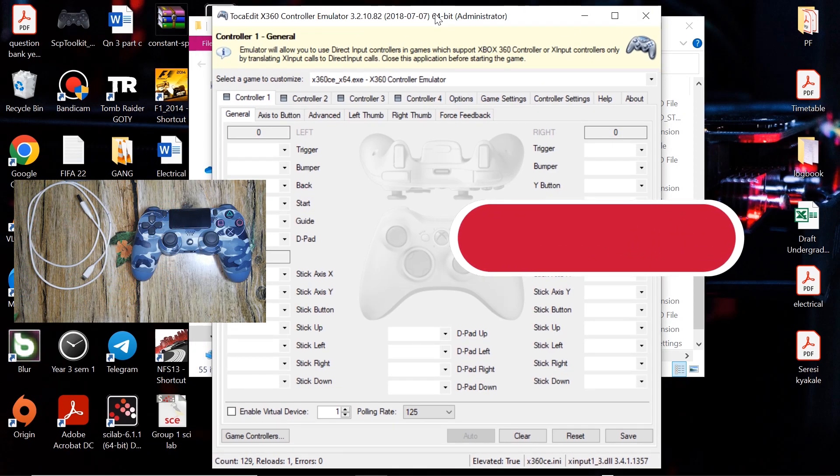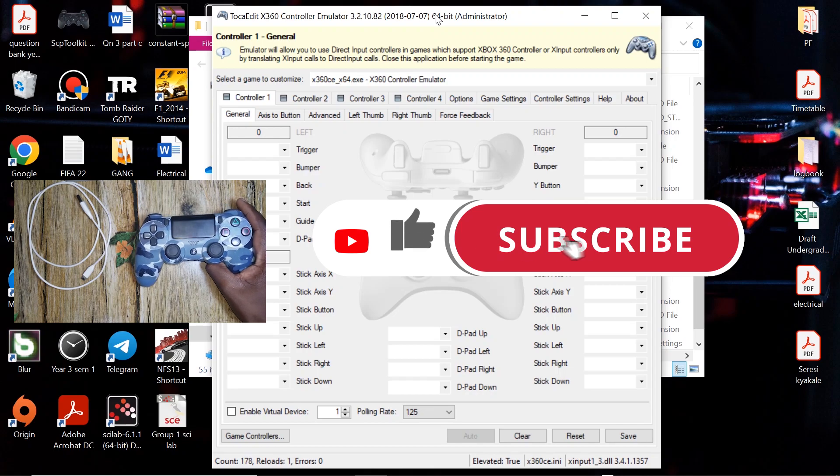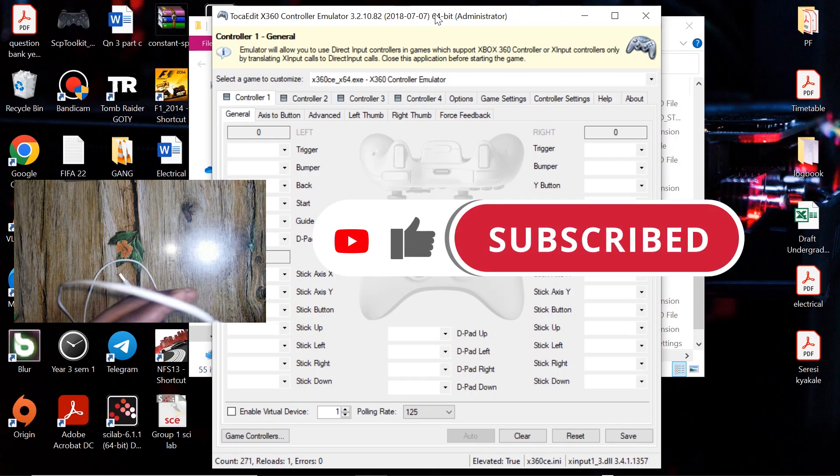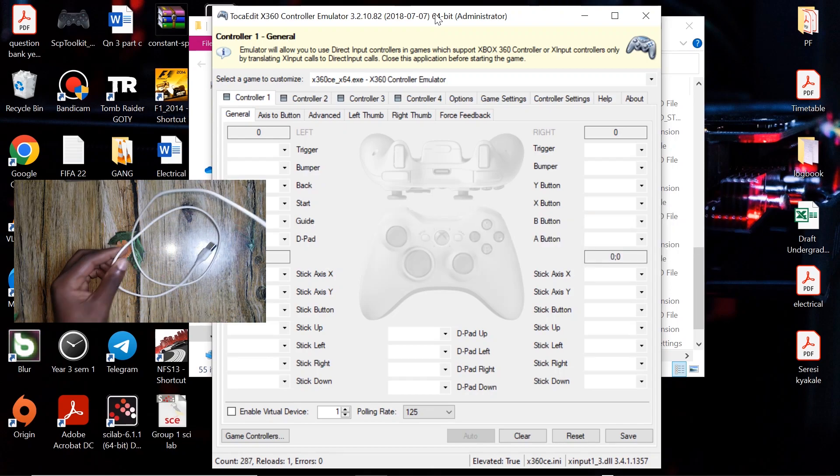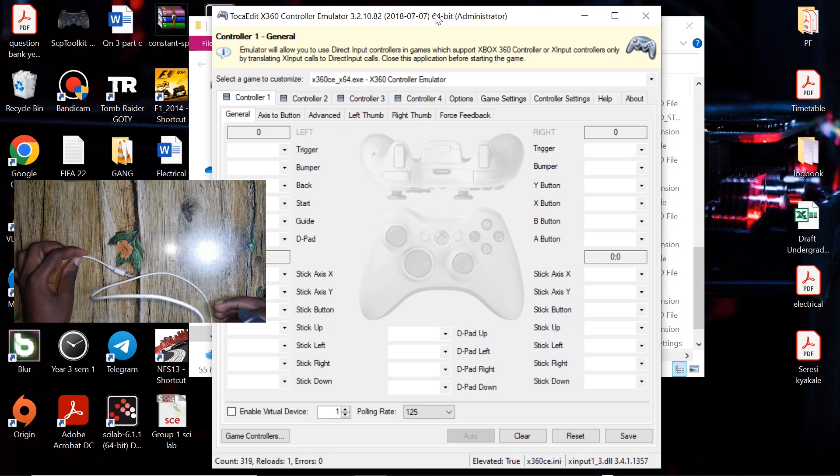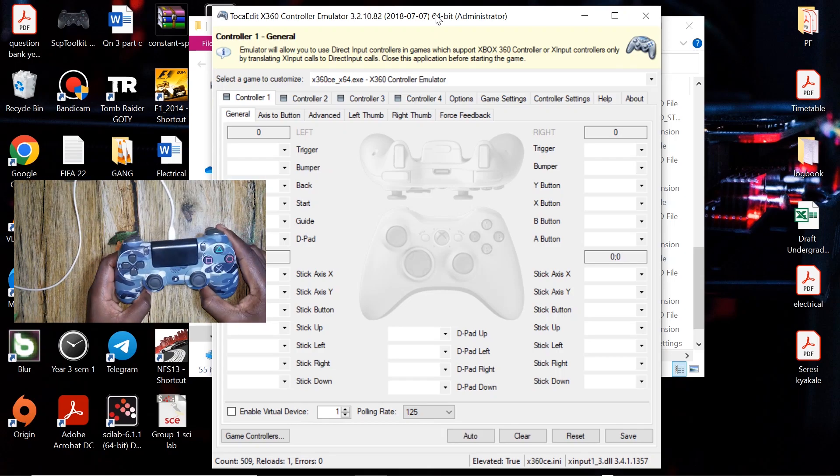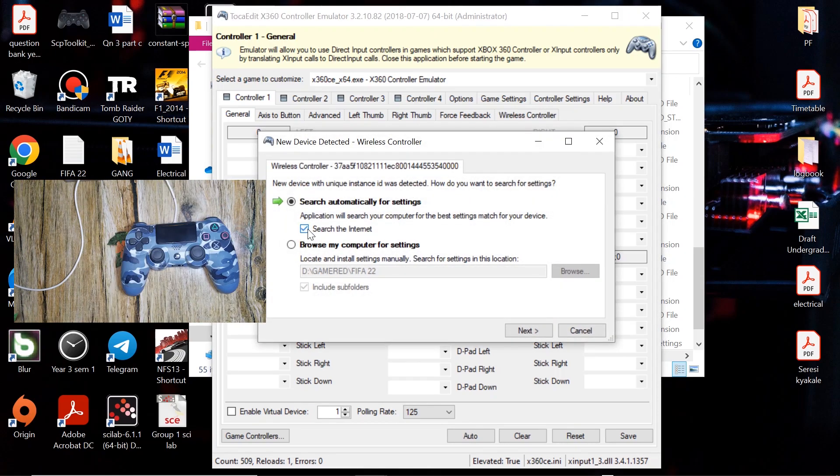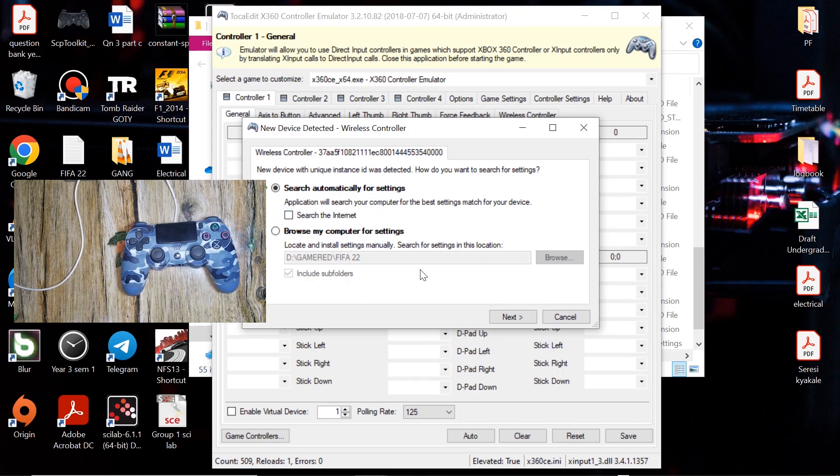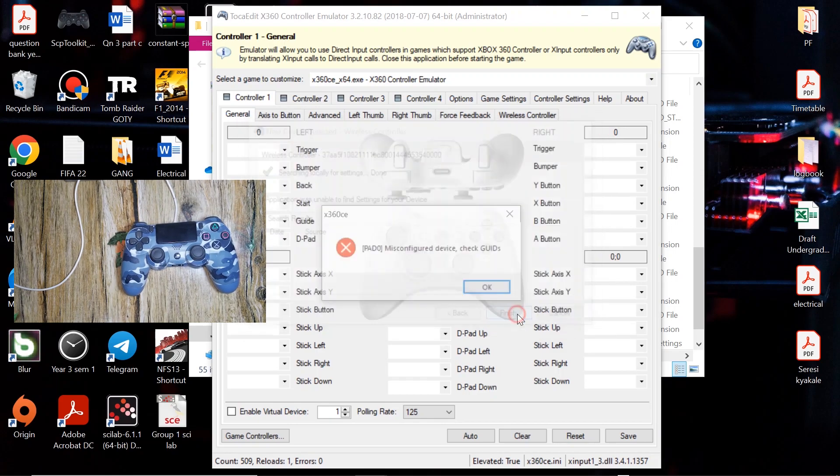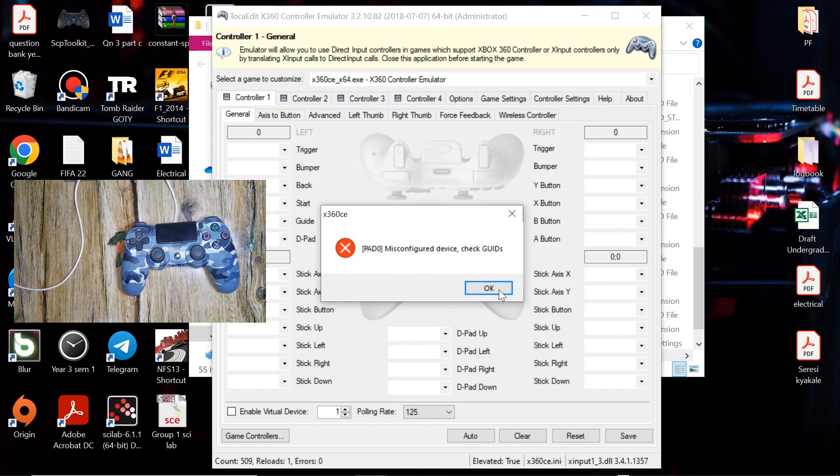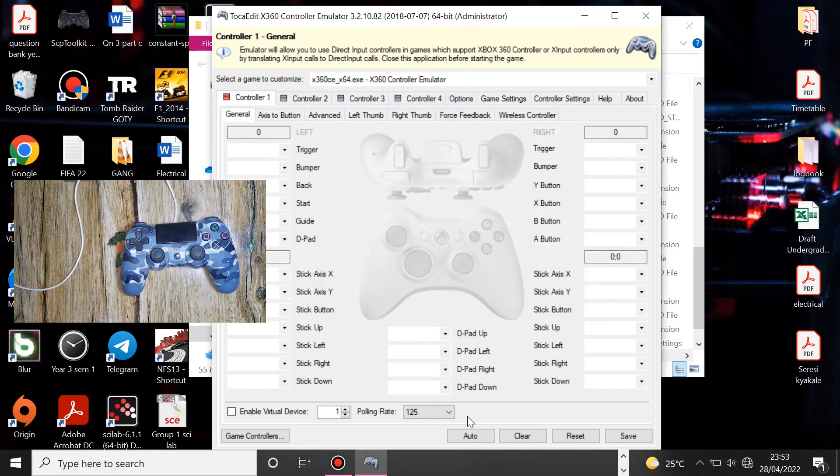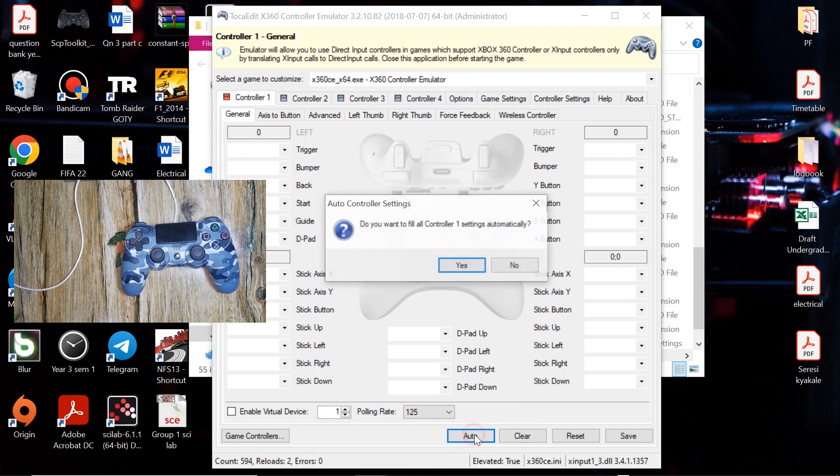So right now if you're going to use your controller via USB cable, go ahead and connect it. Then uncheck this box if you're not connected to the internet, but if you have internet connection you can leave it checked. Then click on next, click on finish, click OK. So right now go down to the bottom, then click on auto, click on yes.